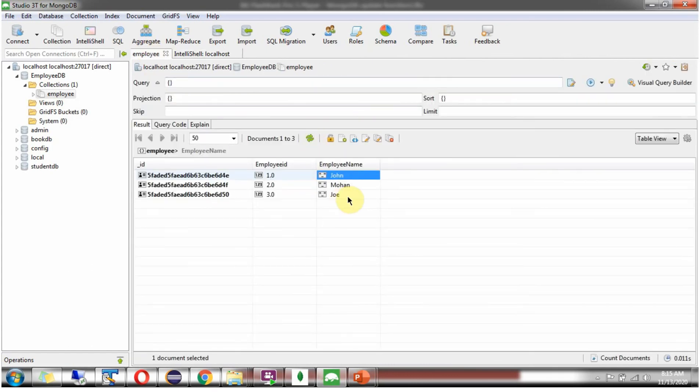Refresh. And here you can see, the employee name is updated as John.